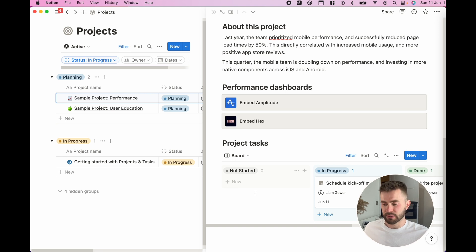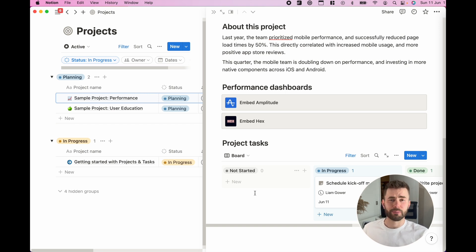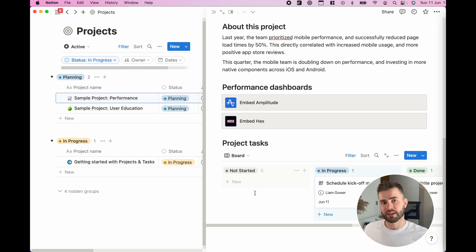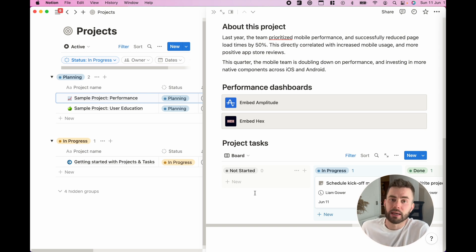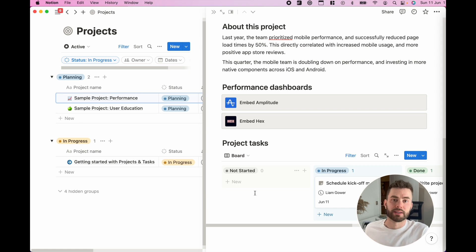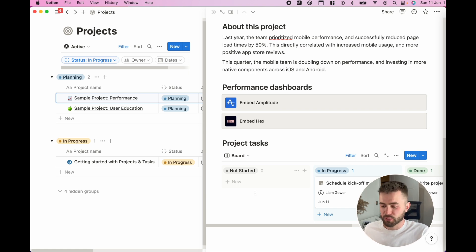It really automates that kind of admin of here's a project, let me view all the tasks underneath it. It's there automatically and I guess that's one of the powers of this new update.